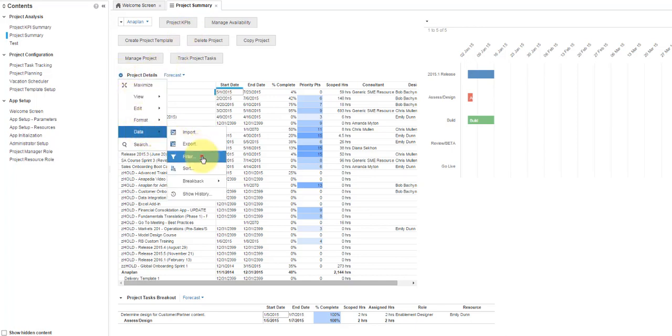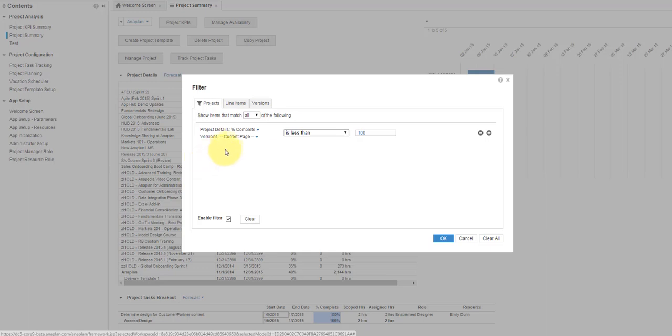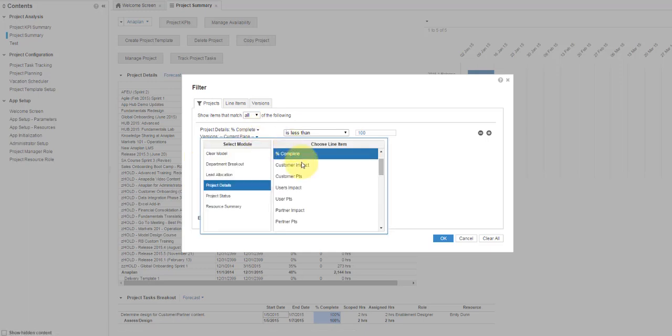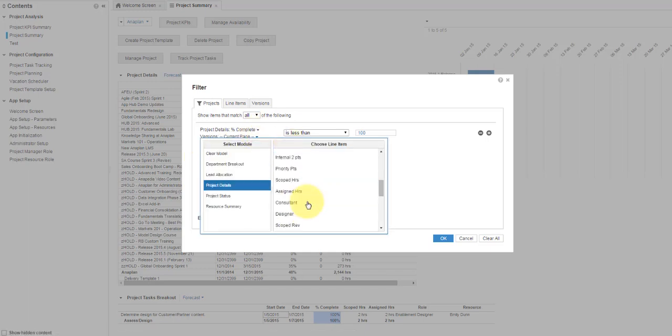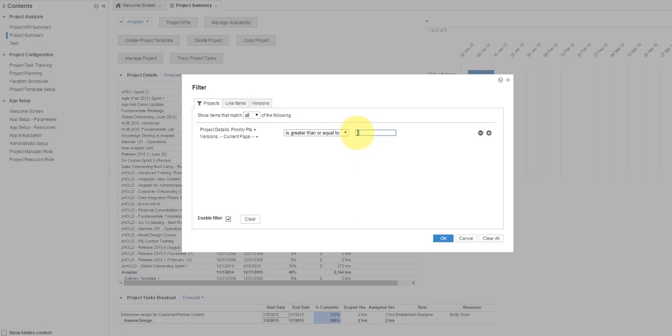The Filter dialog box opens with selectable filter attributes. In this example, select Priority Points, Is Greater Than or Equal To, and enter the value of 10.